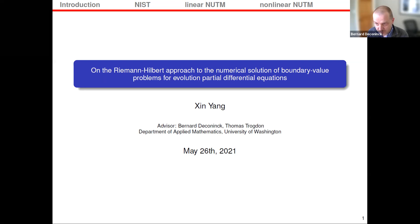Let me introduce the committee. Myself and Tom Truggan are the chairs of this committee, co-advising Sheen. Then we have Randy Levesque, who I think is joining us from the Eastern Time Zone, and Greenbaum, both from applied mathematics. And Stefan Rota, who is the GSR, joining us from the mathematics department.